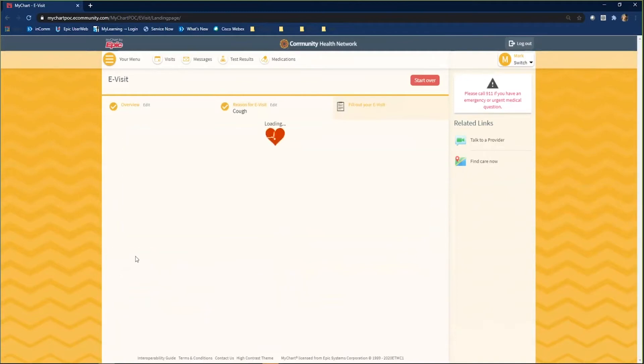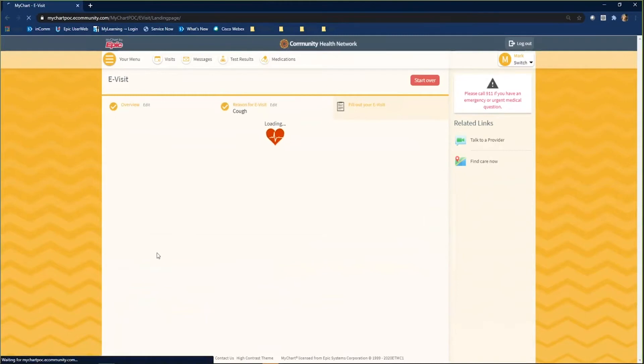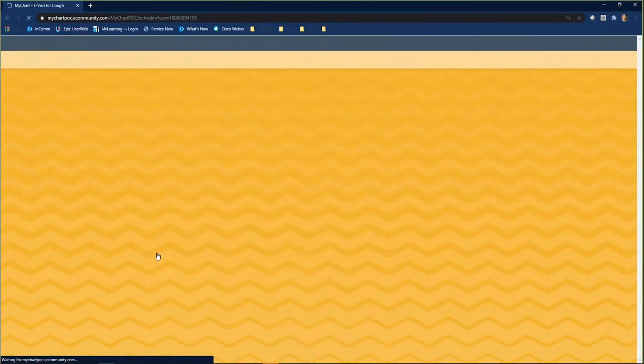You will now complete the eCheck-in part of your visit. Please reference the eCheck-in video for more direction on how to eCheck-in for a visit.